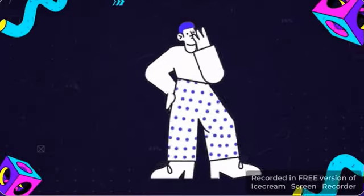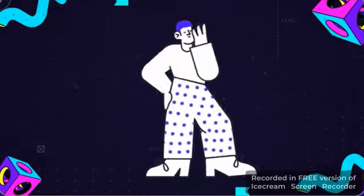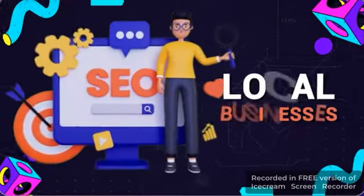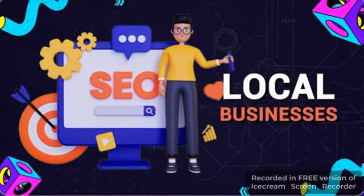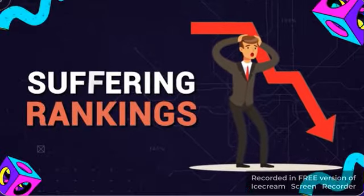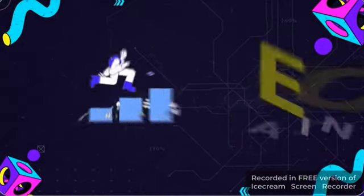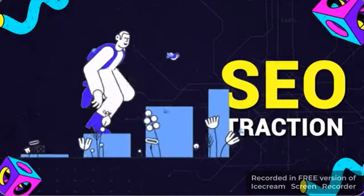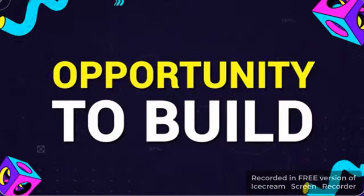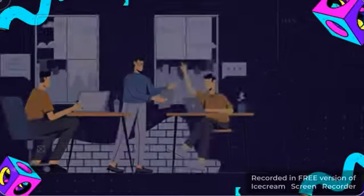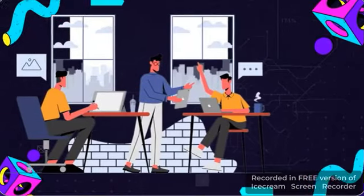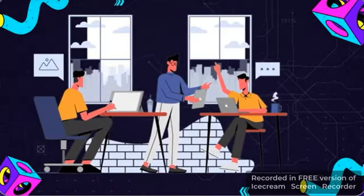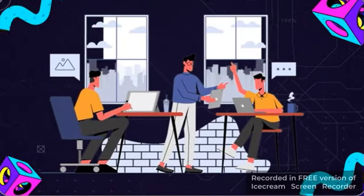Now imagine if you could do this for local businesses or help those with suffering rankings regain their SEO traction. There's the opportunity to build a full-fledged blogging agency right now.